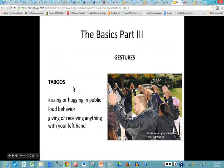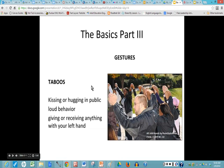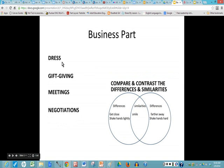Part three covers taboos in Bangladesh: kissing or hugging in public, loud behavior, and giving or receiving anything with your left hand. As for gestures — in the United States we can hold hands and perform an activity as a team, but that is not acceptable in Bangladesh. The business part will compare and contrast differences and similarities between Bangladesh and the United States, covering dress, gift giving, meetings, and negotiations.